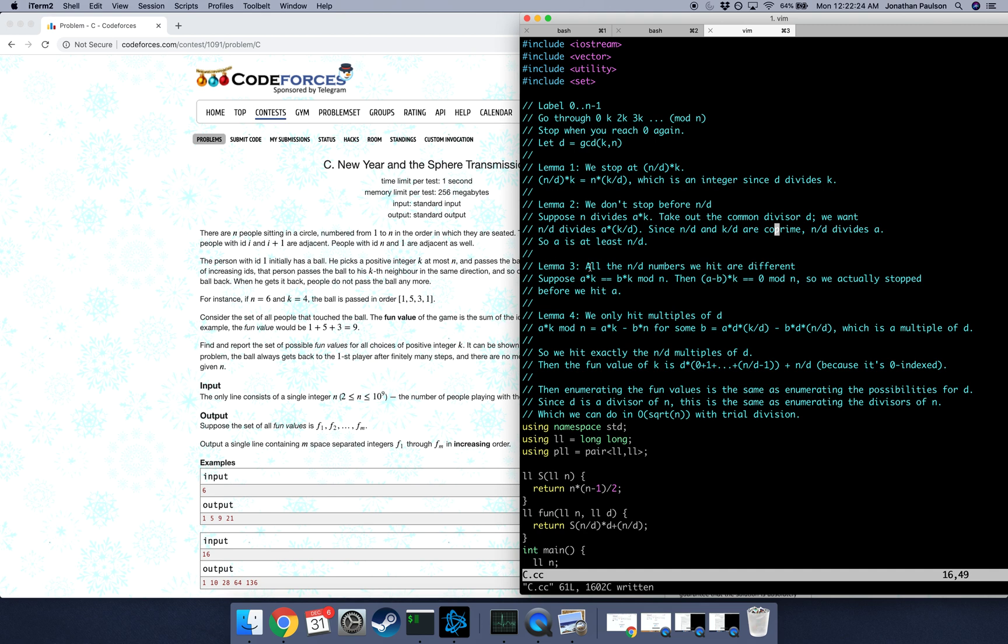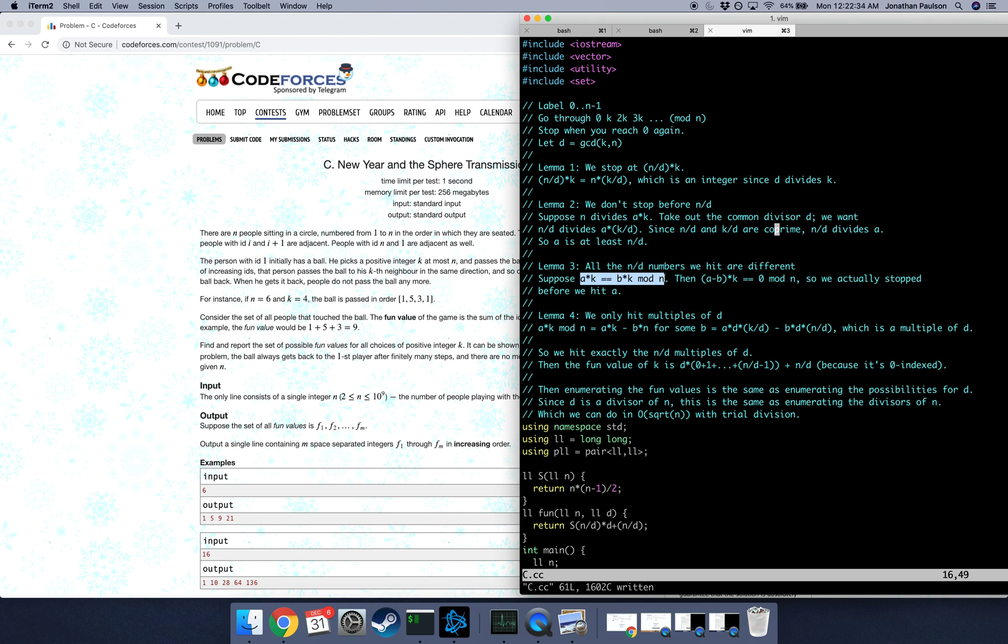So the third thing that we need to prove is that all of the n over d numbers that we hit are different. This is not too hard. Suppose that we hit the same thing on sort of second a and second b. Then we should have gotten back to zero earlier. So we stop before we hit a. So they must all be different.